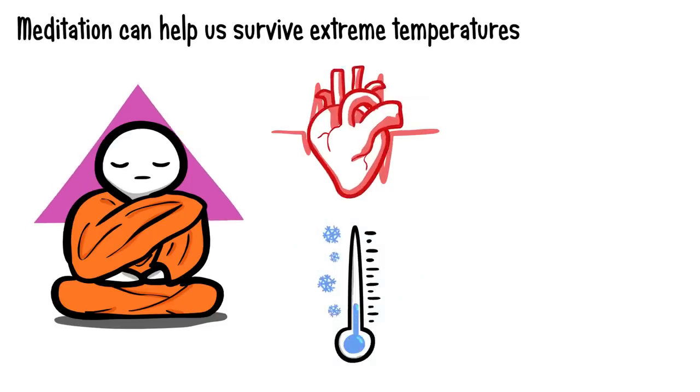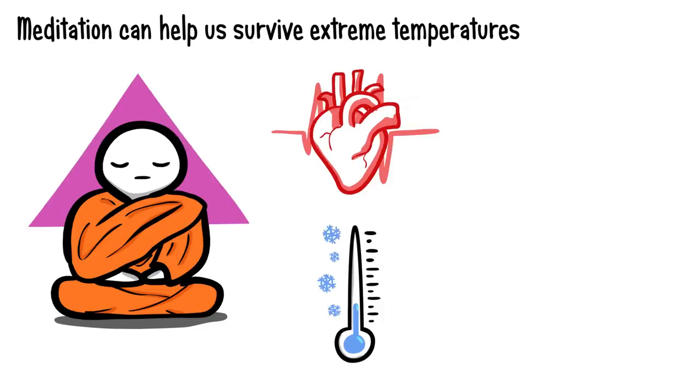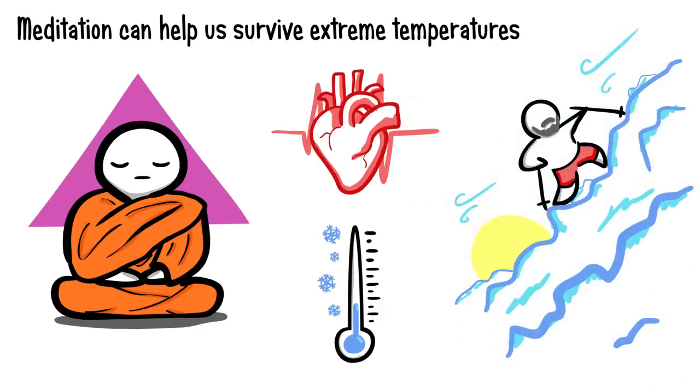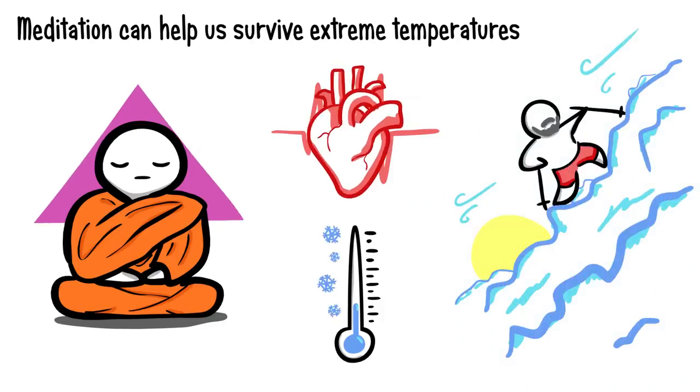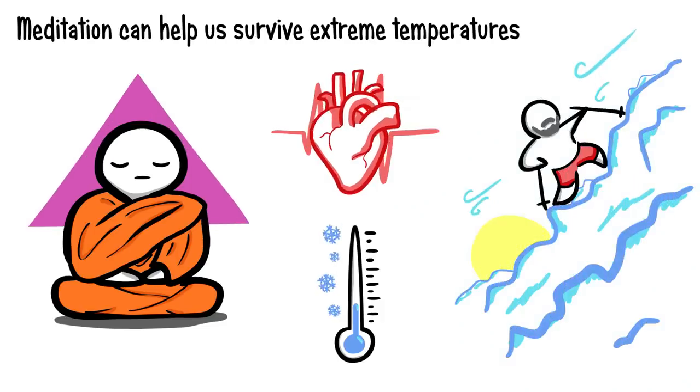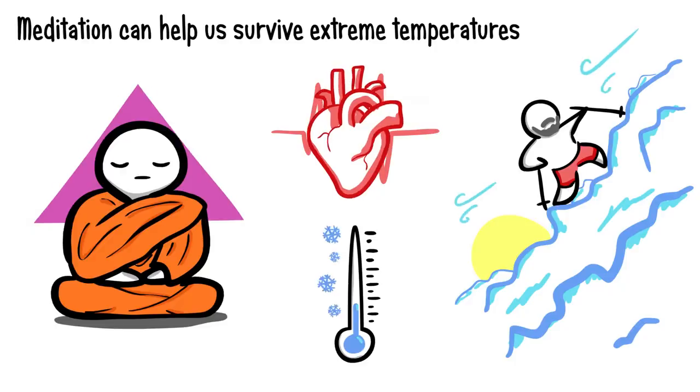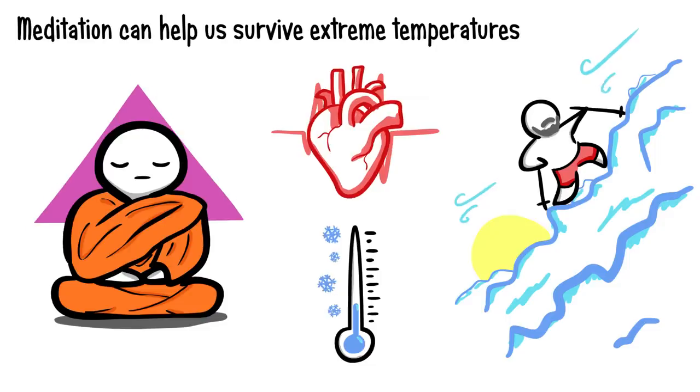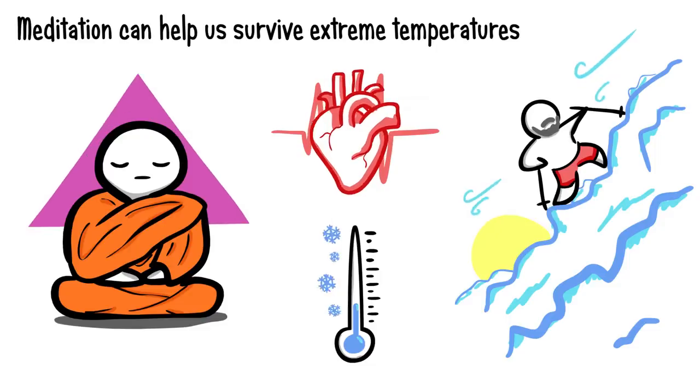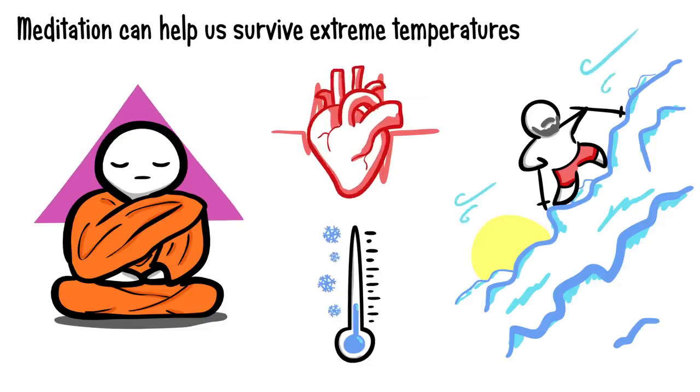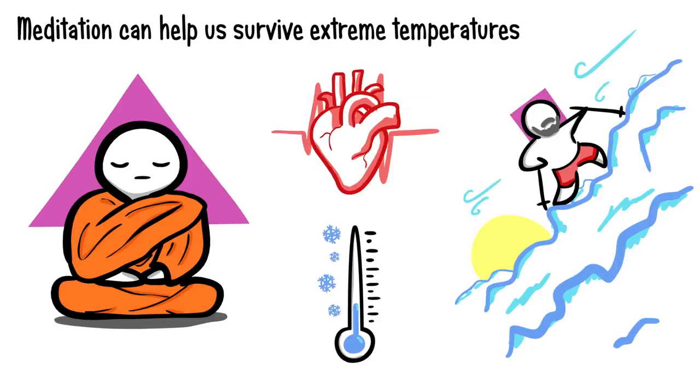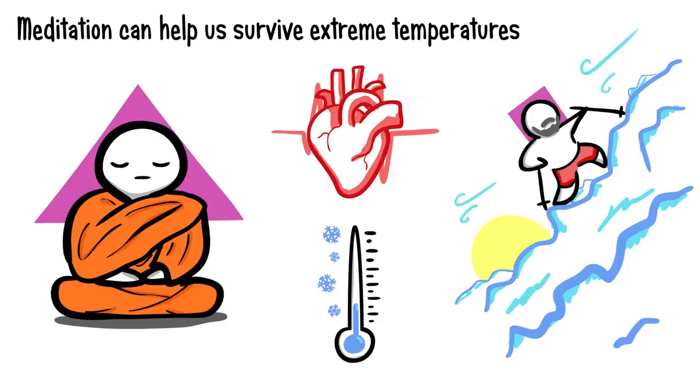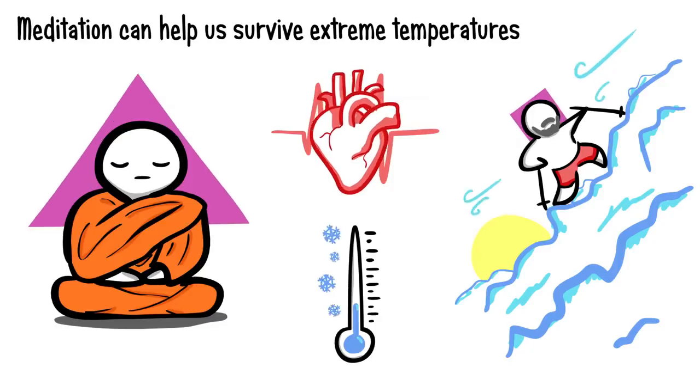Wim Hof, otherwise known as the Iceman, is famous for his ability to withstand insane temperatures, bathing in freezing waters for hours, and climbing Mount Everest in just a pair of shorts. Until recently, researchers believed that it was impossible to control the autonomic nervous system at will. But Wim Hof and others seem to have unlocked the ability to control their adrenaline and hormones through the practice of meditation.